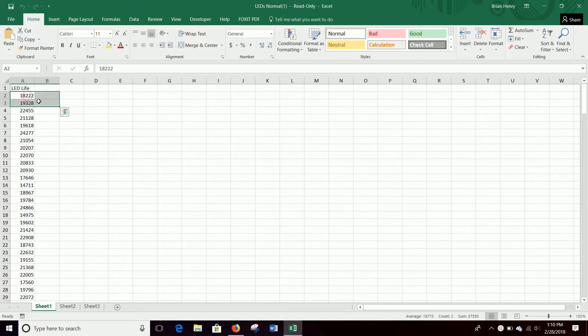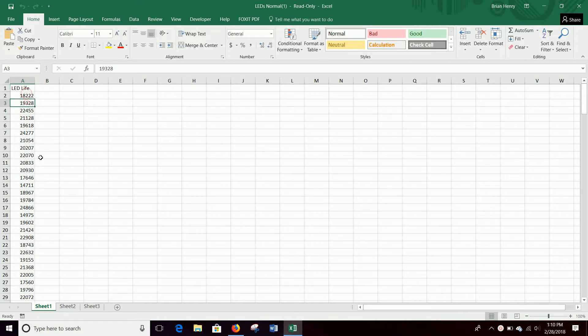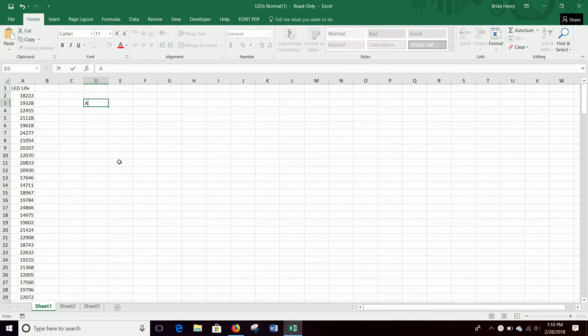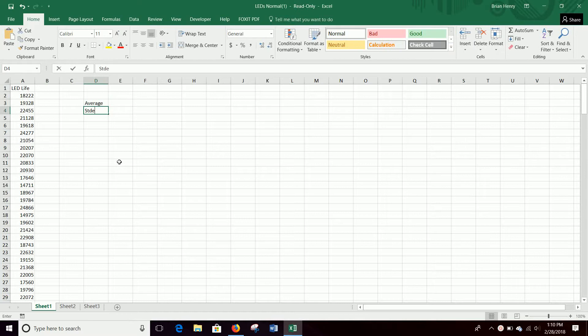All we want to do is transform each of these observations of how long the LED light bulb lasted in hours into the number of standard deviations away from the average. So for that to be done, we need the average and the standard deviation.